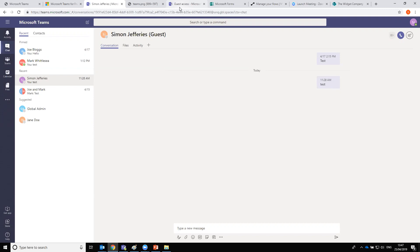Ellie asks: for conference calling, do all members need the additional £3 per month license? No — only those who want to generate meetings with phone dial-in functionality need it. Some clients have dedicated people to make all meeting requests, so only those people need the license assigned. If you want to create a meeting request yourself with phone dial-in functionality, then you will need a license.